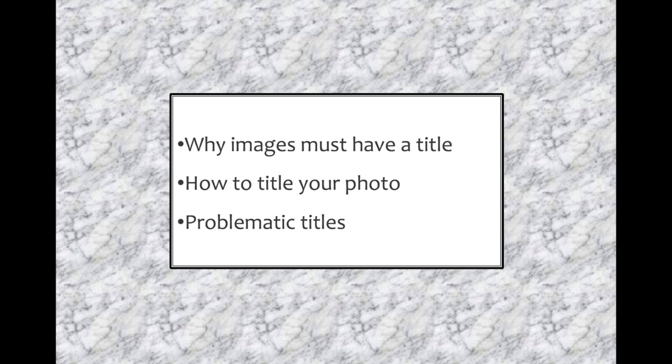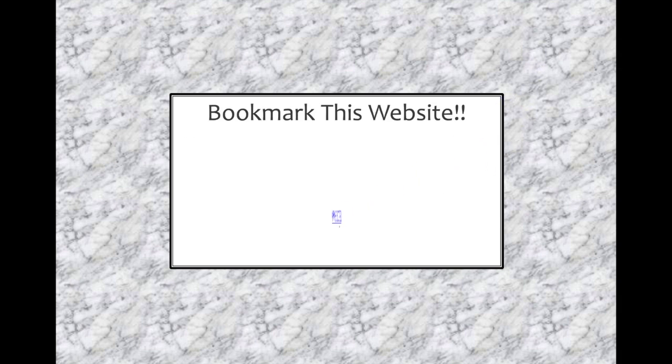Titling your photos may seem like a trivial topic, but it's actually one of the most important things to get right if you are entering international exhibitions. Before we start, I would like you to bookmark this website, as much of the information I'm about to discuss can be found here.